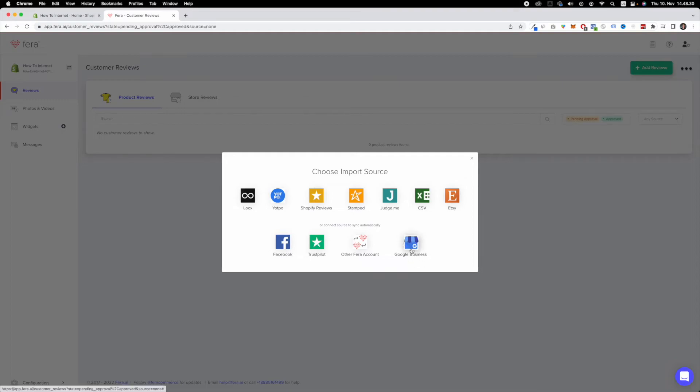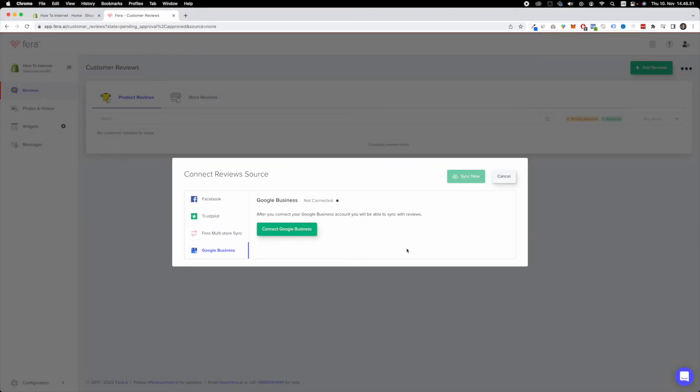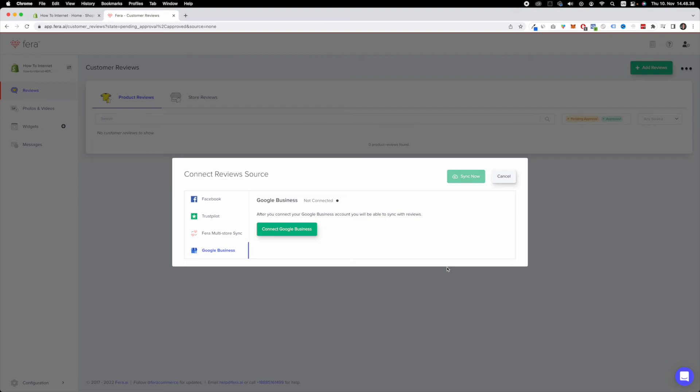So if you click Google business, it's going to ask you to connect your Google business account to Fera. And this is very important to do because this will enable you to import your Google reviews to your Shopify store.